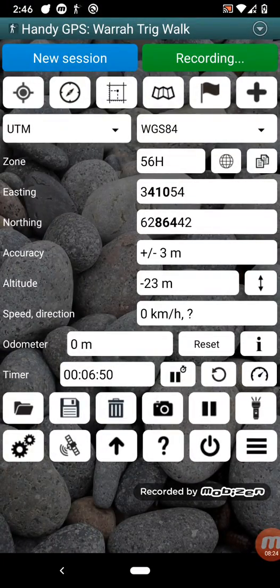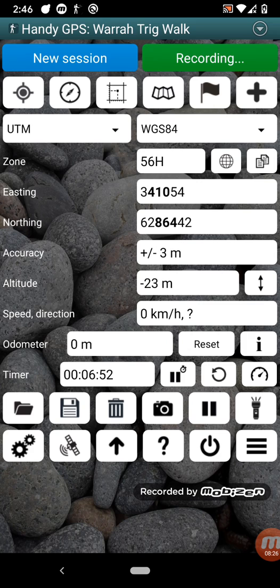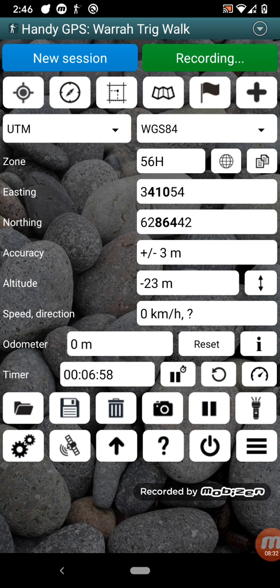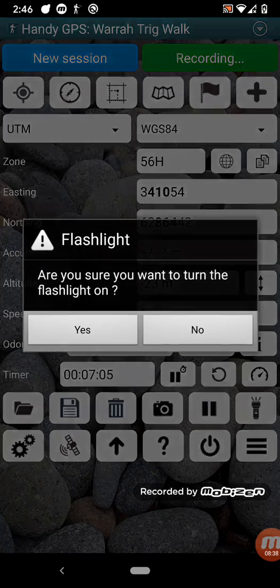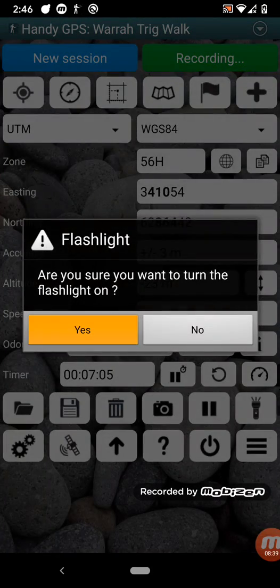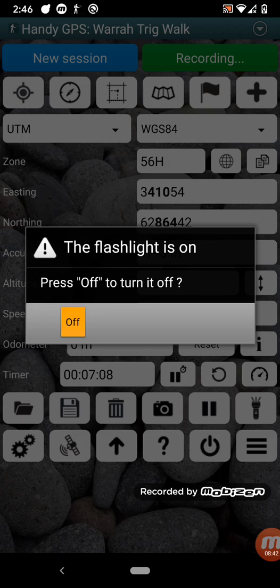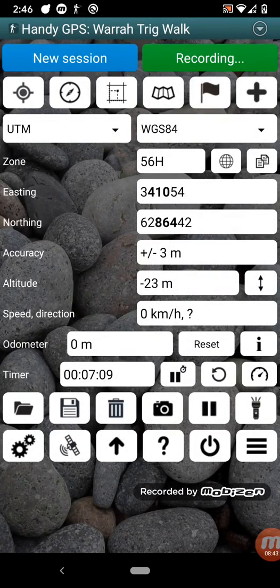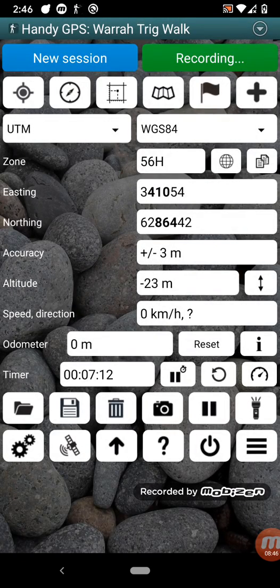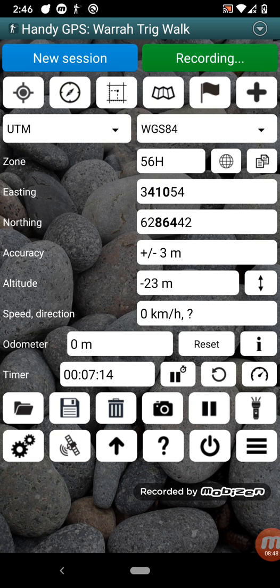The camera button allows you to take a photo from in the app that you can geocode, and that will then show up in that session. So you can associate the photos of things you've found on your walk with that session. The pause button here just pauses the current track log recording. The torch button, or flashlight button here, will turn on the flashlight, which allows you to use the phone as a torch when it's dark.